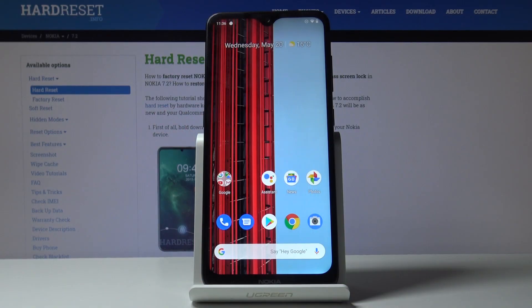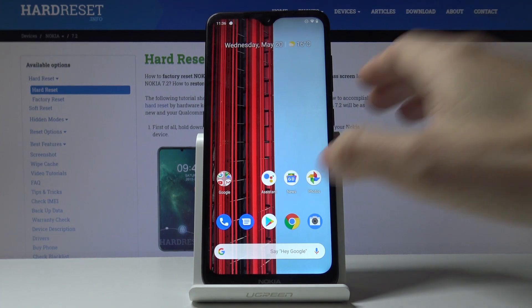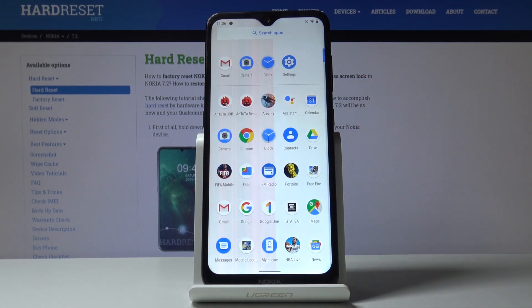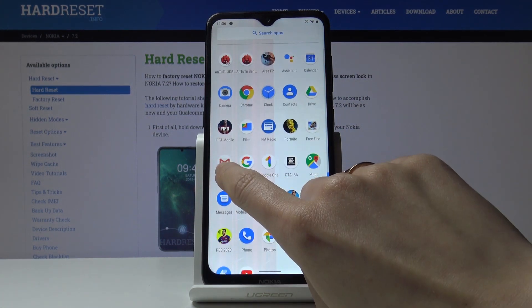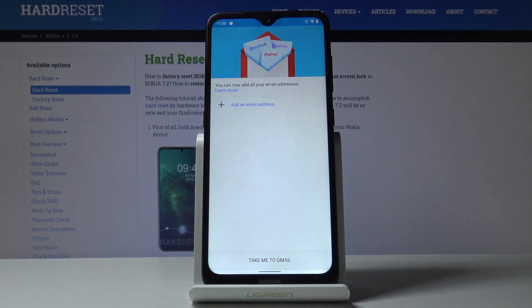Here I've got a Nokia 7.2 and let me show you how to activate Gmail on this device. First, you have to open the list of all apps, then locate and open Gmail.